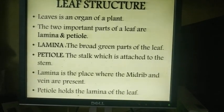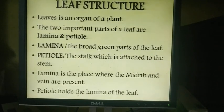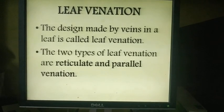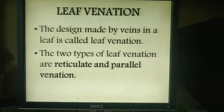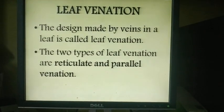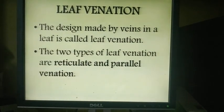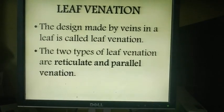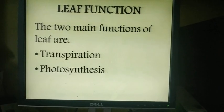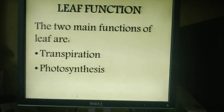Lamina is the place where the midrib and veins are present. Petiole holds the lamina of the leaf. Leaf venation: the design made by veins in a leaf is called leaf venation. The two types of leaf venation are reticulate venation and parallel venation. The two major functions of leaf are transpiration and photosynthesis.